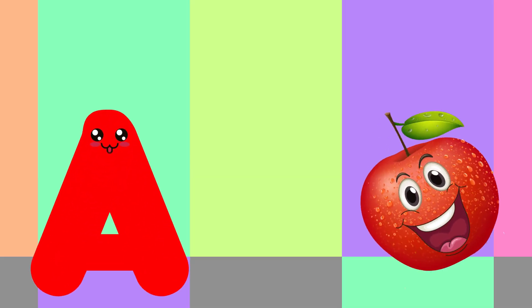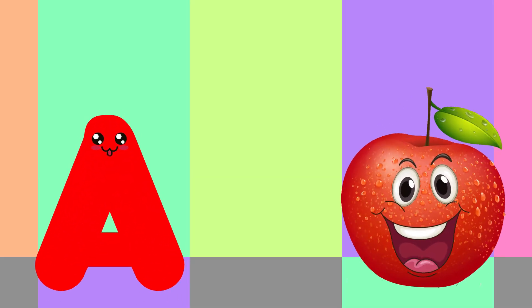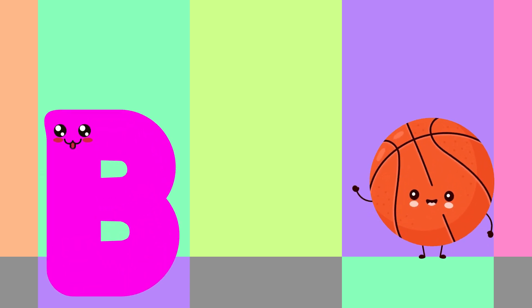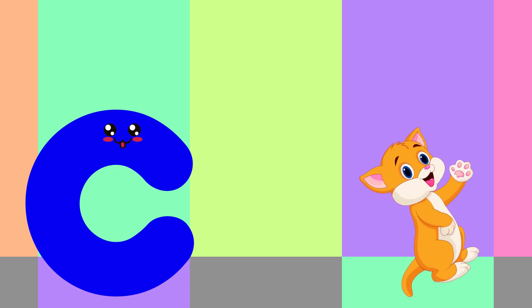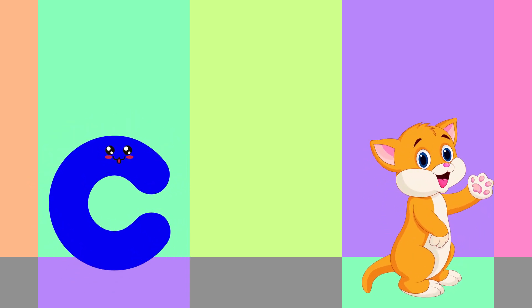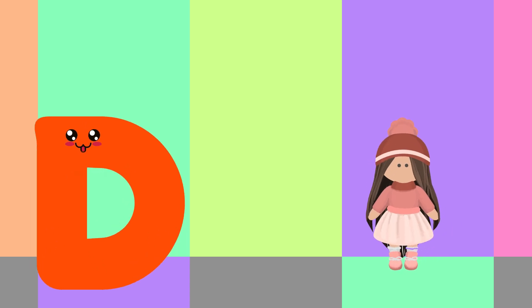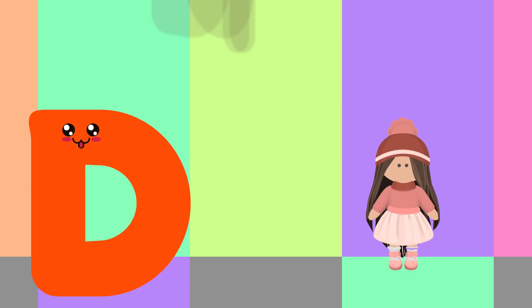A is for Apple, A-A-Apple. B is for Ball, B-B-Ball. C is for Cat, C-C-Cat. D is for Doll, D-D-Doll.